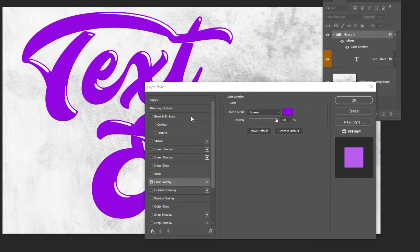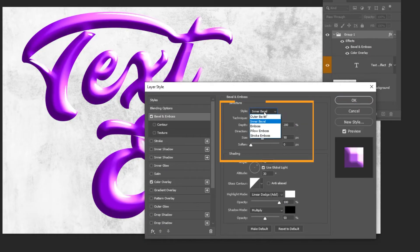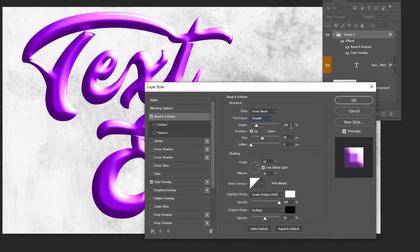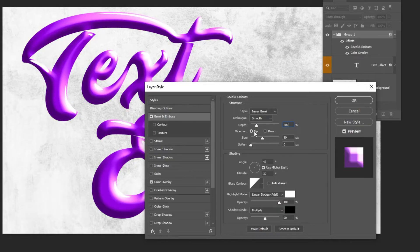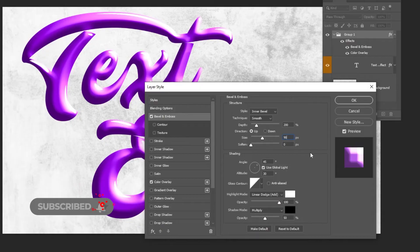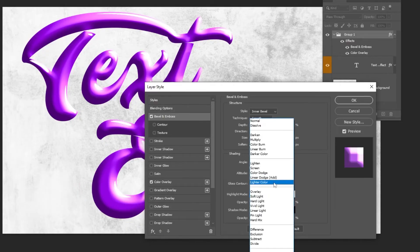Now add bevel and emboss. Follow these settings. Change the blending mode to linear dodge add.